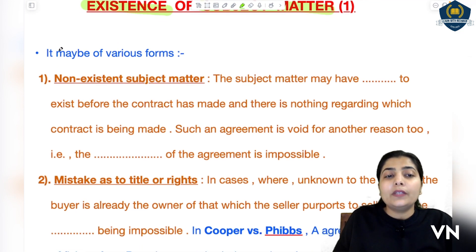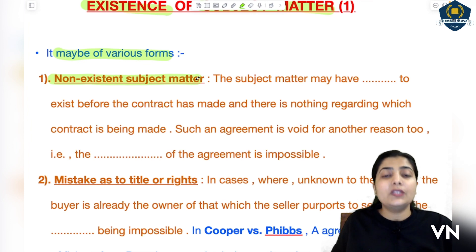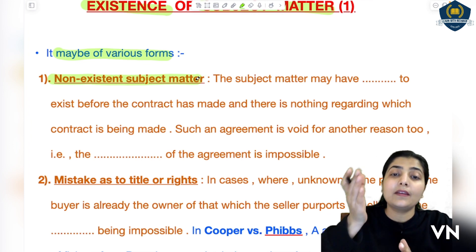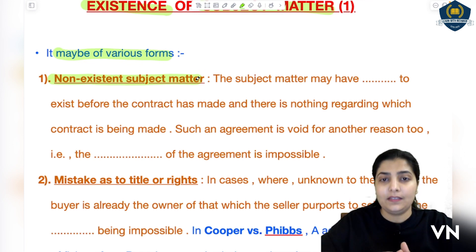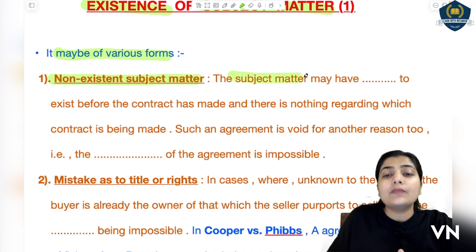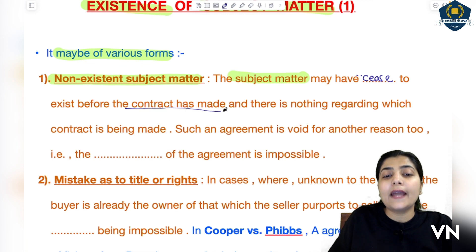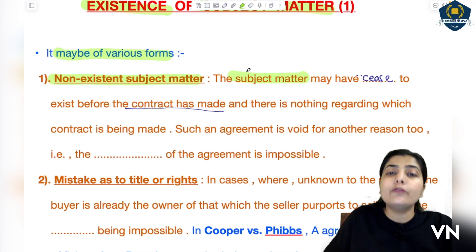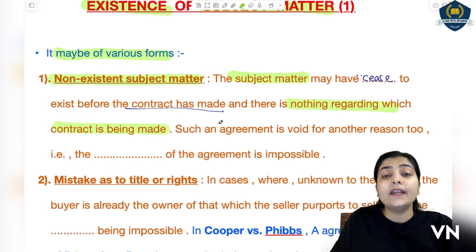The mistakes that can occur are of various types. The very first is non-existence of subject matter. This means when a contract is being formed based on a subject matter, but in actuality that subject matter does not exist at all. The subject matter may have ceased to exist before the contract was made, and there is nothing regarding which the contract is being made.